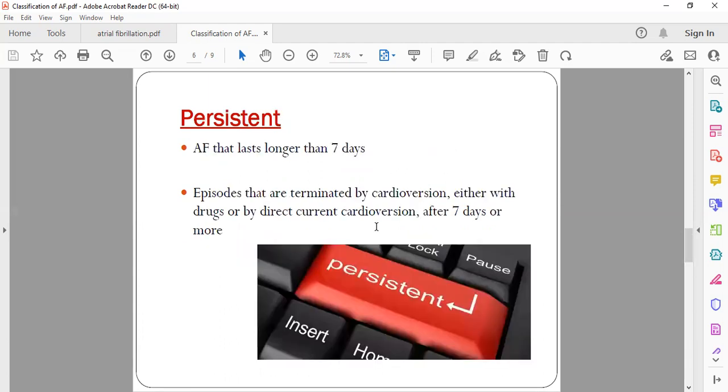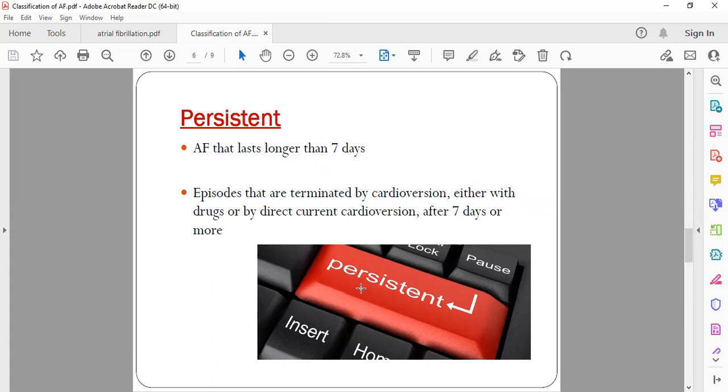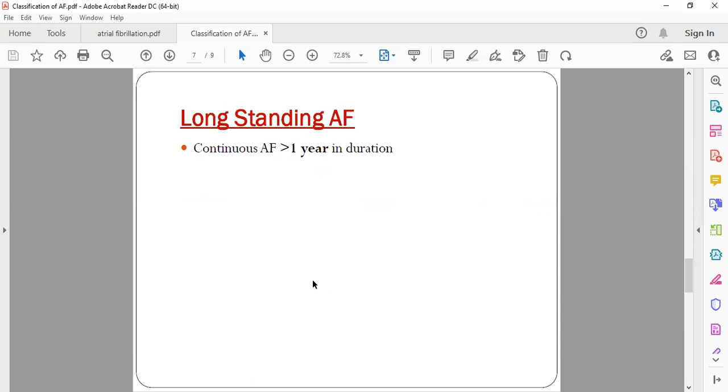Next, persistent AF. AF which is continuing for more than seven days. So less than seven days is paroxysmal, more than seven days is persistent. This is called persistent AF. Also, any AF which has been reverted back to normal sinus rhythm by cardioversion after seven days of onset of AF will also come under persistent AF.